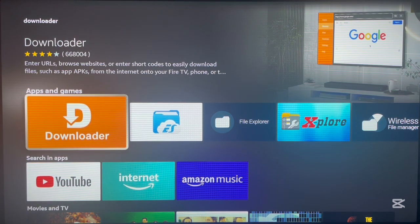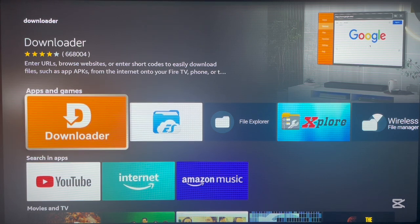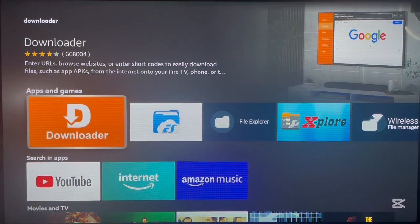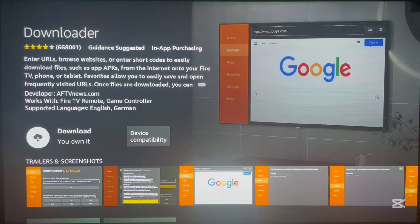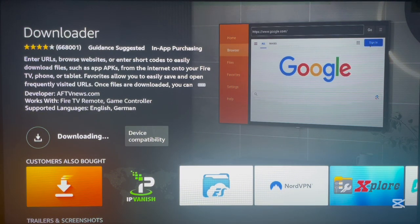If you are wondering why we need a Downloader application — it's because on our Fire Stick device, this is the application we need to use to install SmartTube. We need to type in a code that is going to work in Downloader to install SmartTube. So we start by downloading it. Just go over here, click on it, then click Download and wait for the application to completely download to your Fire Stick device.